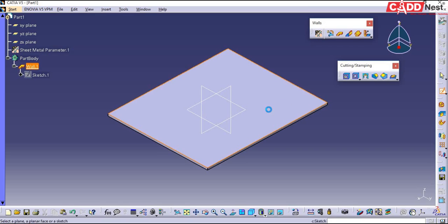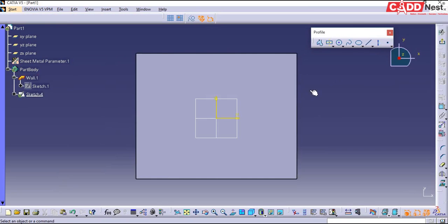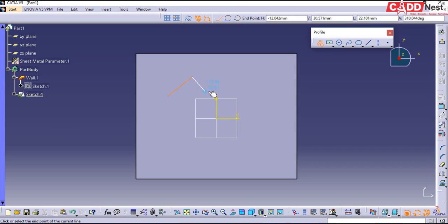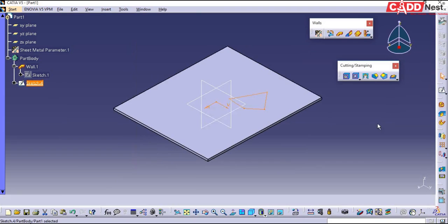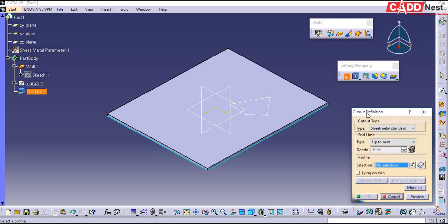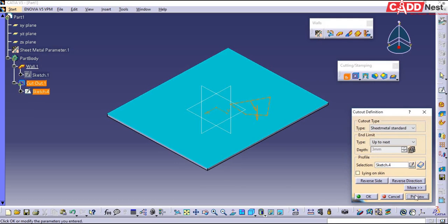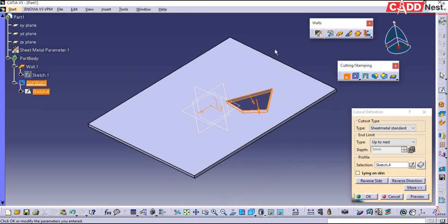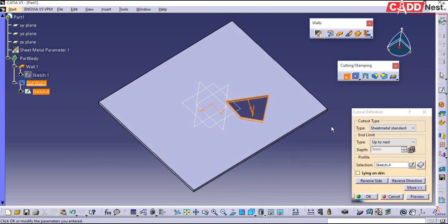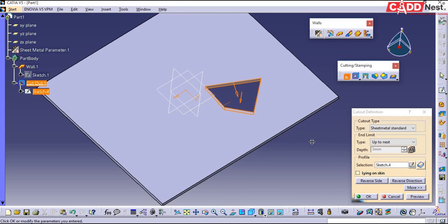Let us go for sketch — I'll be selecting this as my face. Here I'll be drawing a simple profile and exit from the sketch. Now I'll be going for cutout options. Under cutout options I'll be selecting my sketch, and here you can see if I give this preview, your cutout will be created like this. So this is about cutout options.